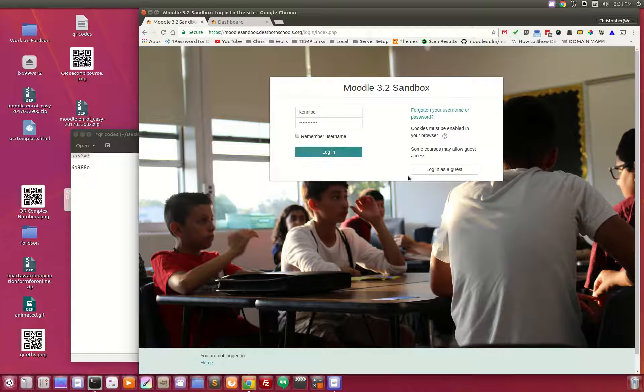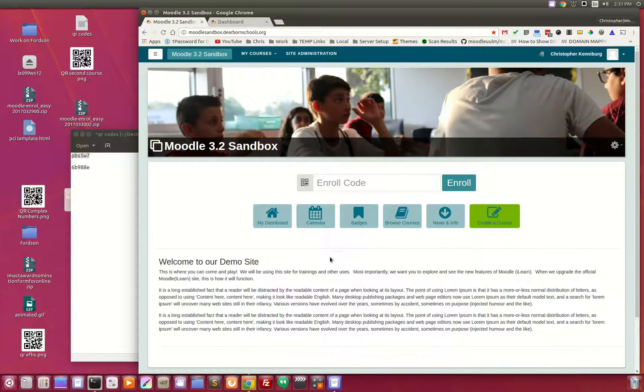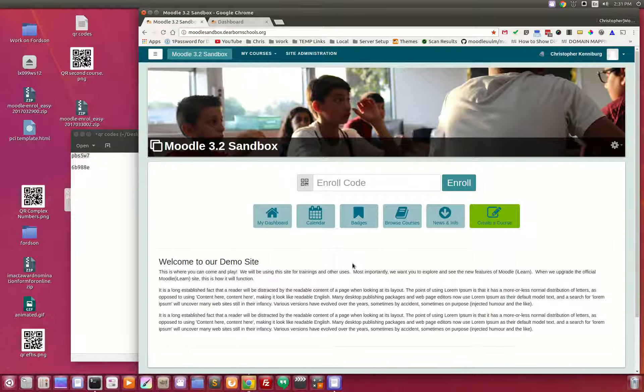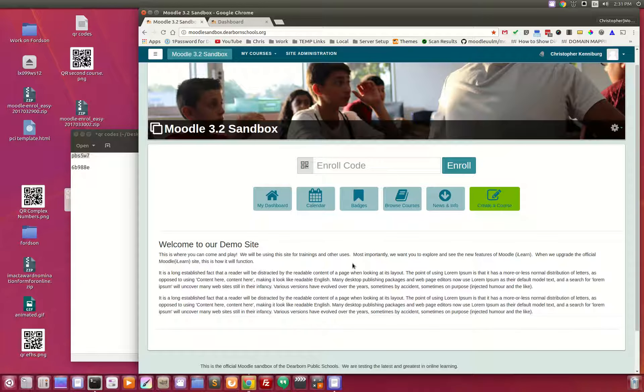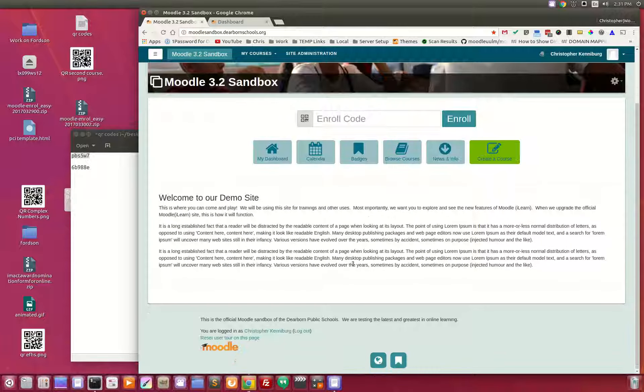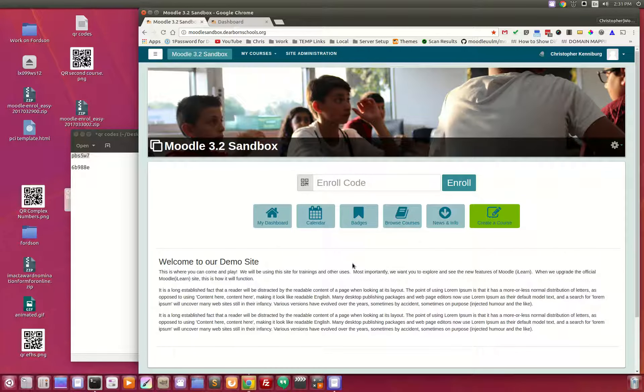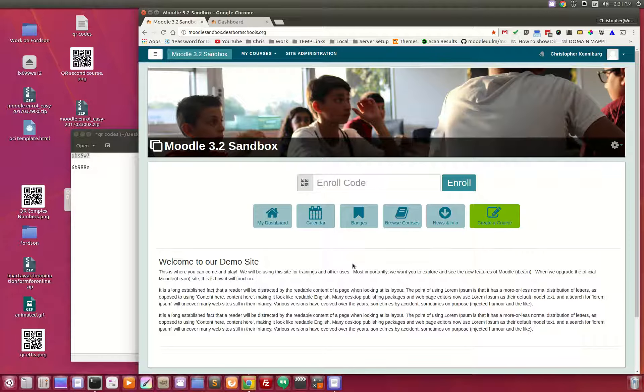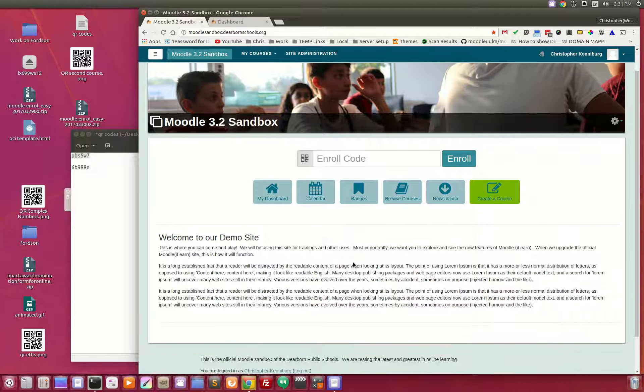So this is the login screen. The student logs in, and this is what they're presented with. This is obviously a demonstration site, but this is what we're going to be activating for all of the district come this June.